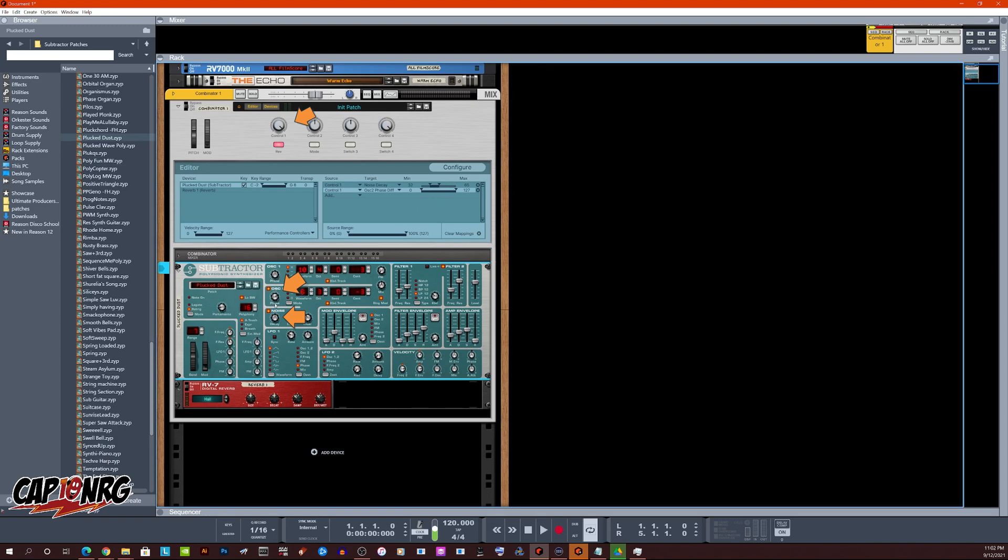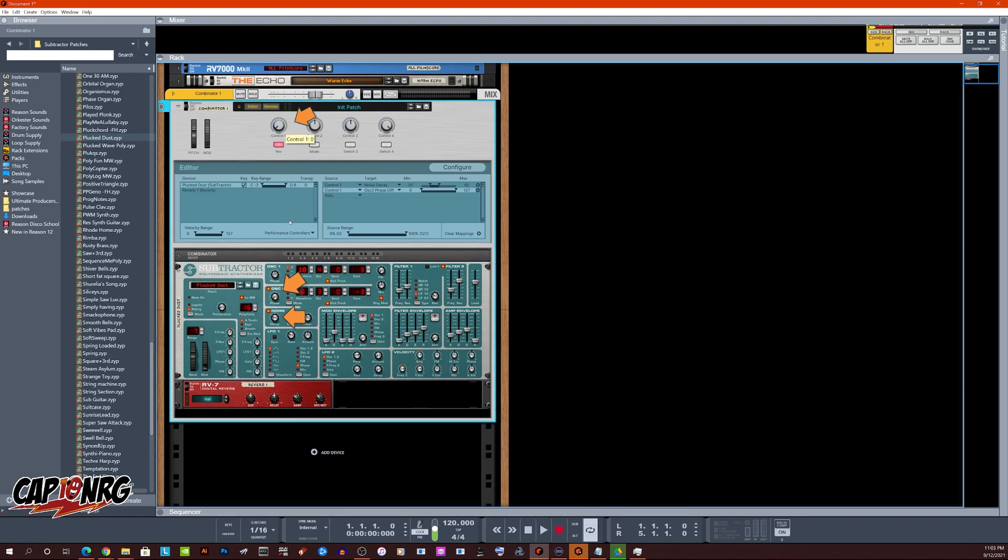And now when I turn control one, you'll see, pay attention to oscillator two right here. I put these right next to each other just so you could easily see them. I'm going to go up, I'm going to go all the way down, and that one goes all the way up, even though the other one only goes part of the way.